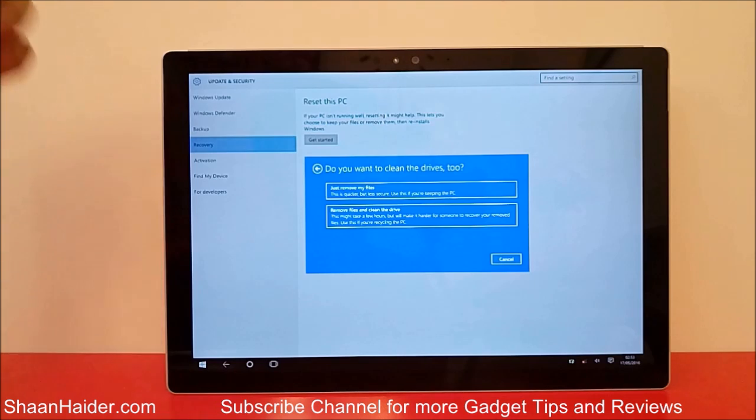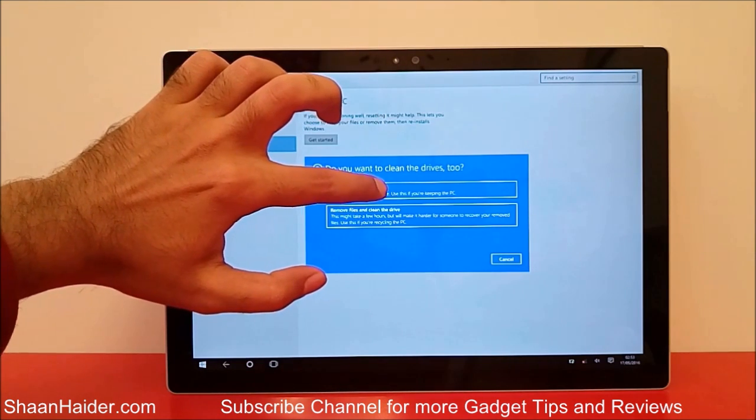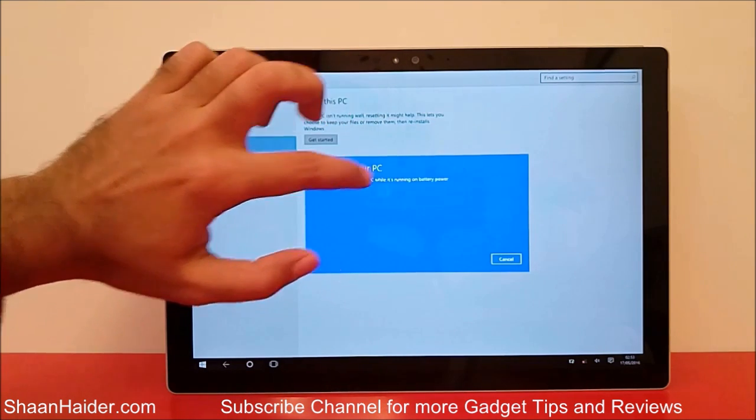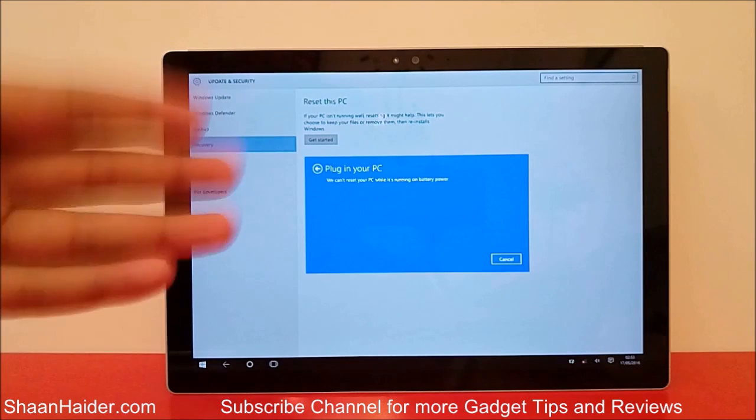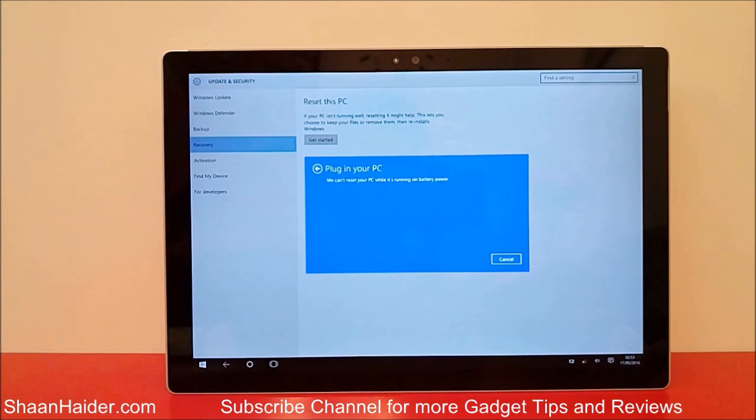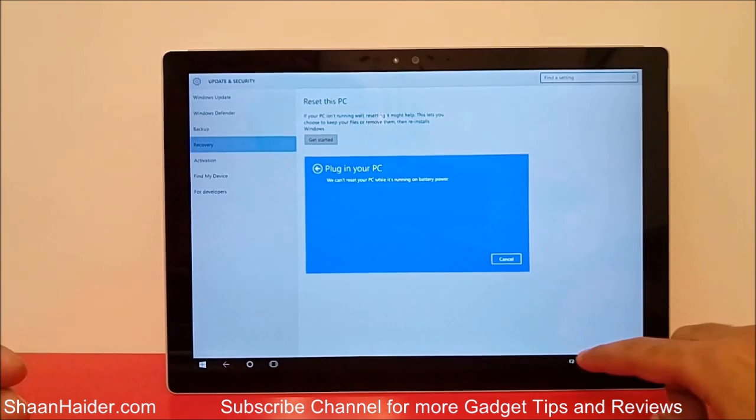Or you can go with the first option. So here I am going with the first option because I am making this video just to show you. I'm not going to give this device to anybody actually right now.